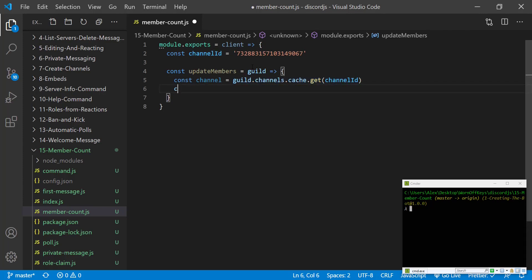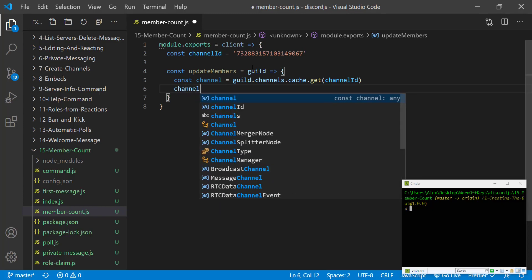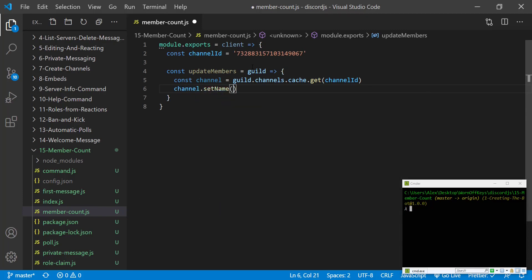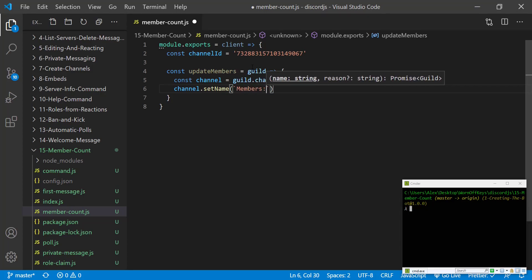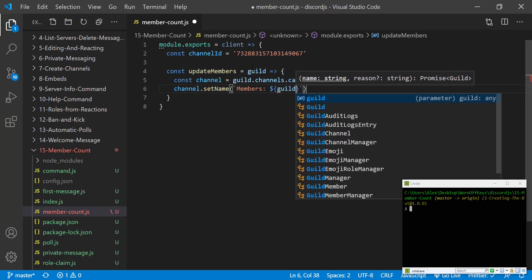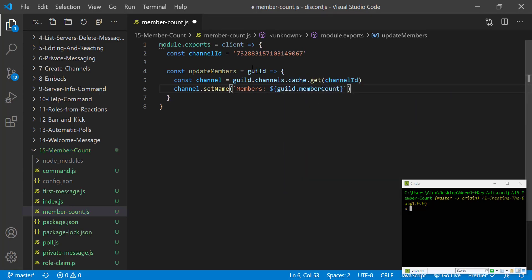Now we can say channel.setName and we're going to pass in a template literal using backticks and we'll say members colon space. Then we're going to insert the actual member count. So we have guild.membercount and then this should actually update it.